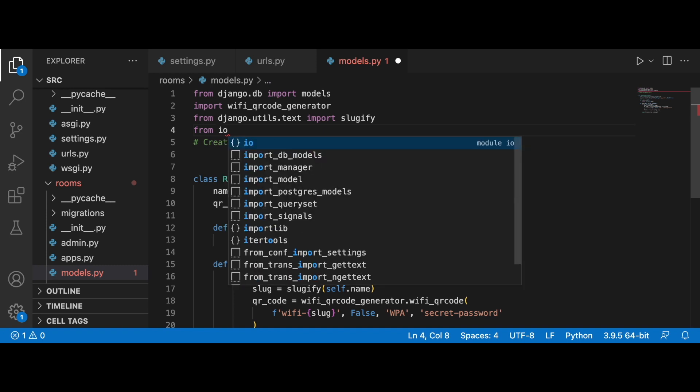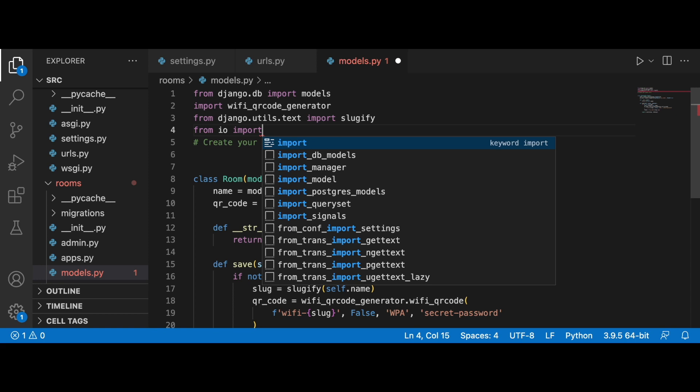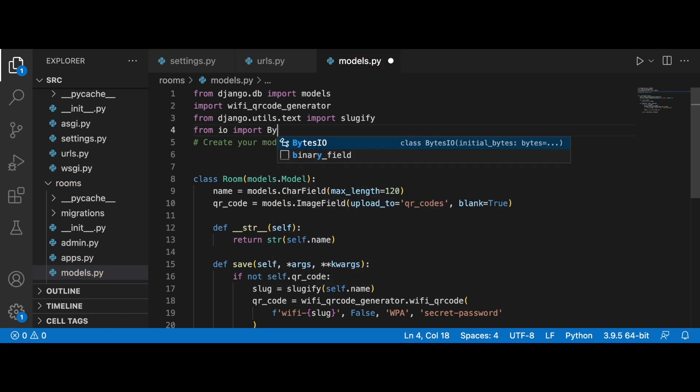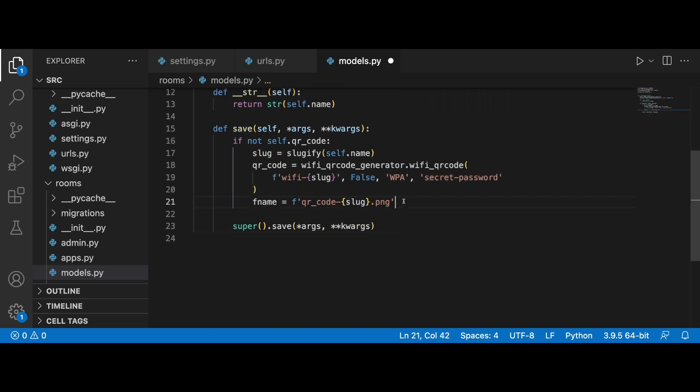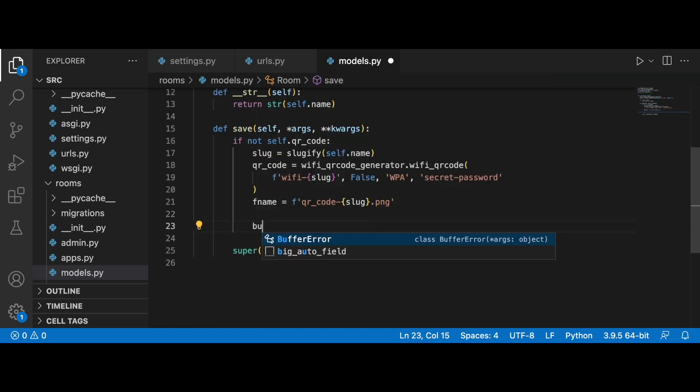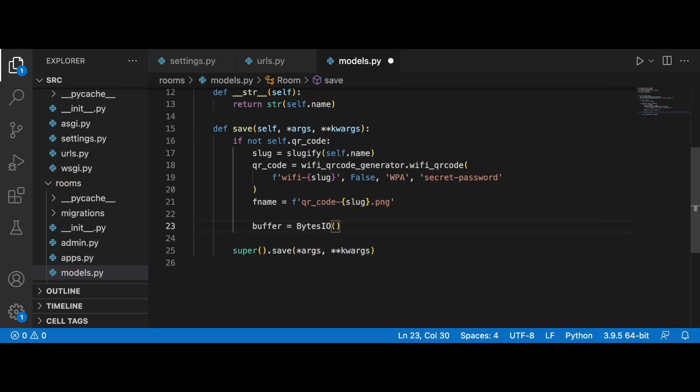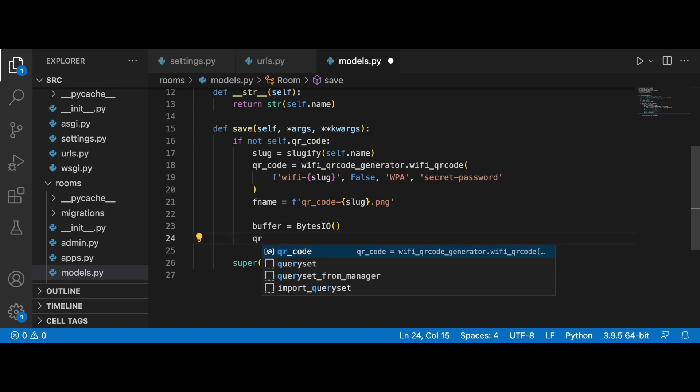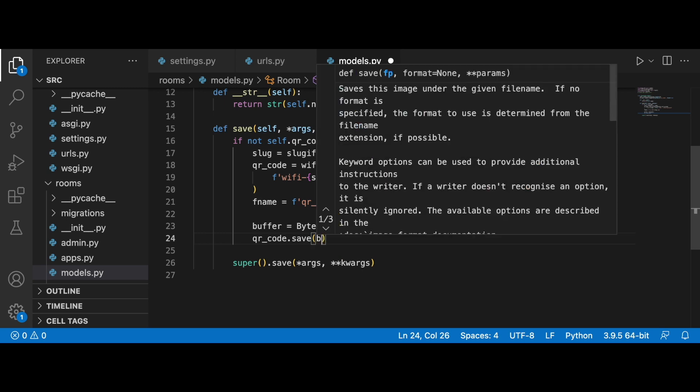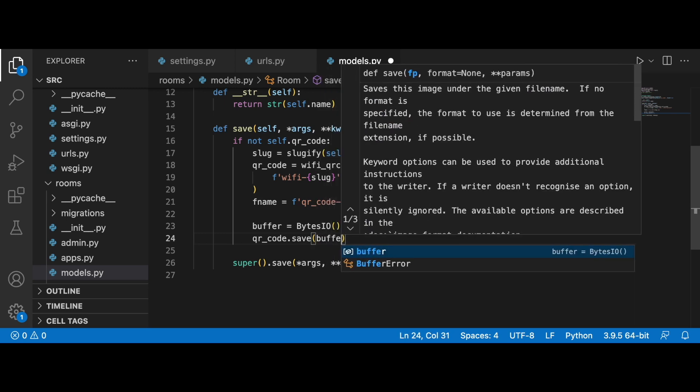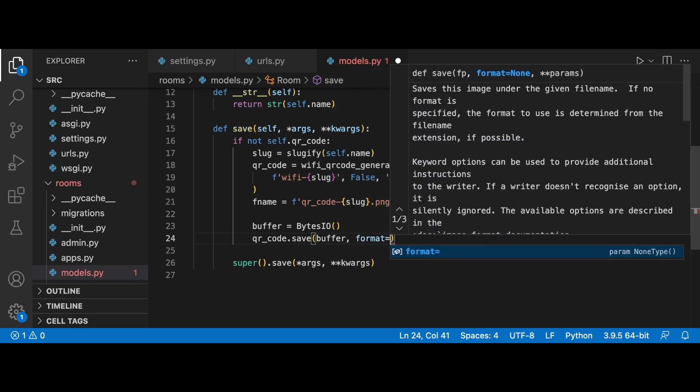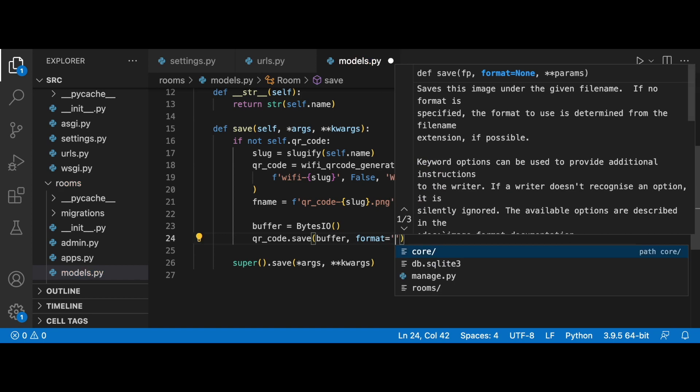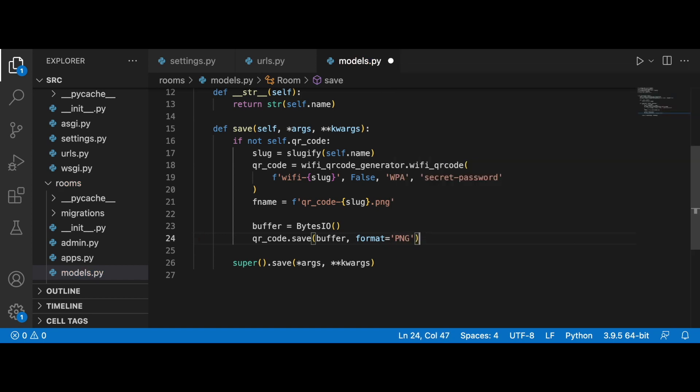For this we will use the io library. To be more specific, we will use BytesIO. From io we want to import BytesIO. Then we can create this file-like object. We can set a variable buffer equal to BytesIO.